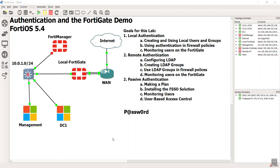As mentioned in my introduction video, we're going to start with local authentication, and we're just going to jump right into it.